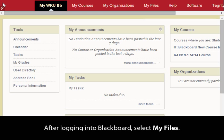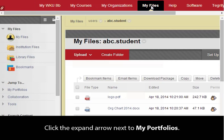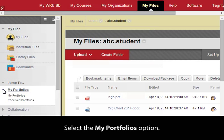After logging into Blackboard, select My Files. Click the expand arrow next to My Portfolios, then select the My Portfolios option.